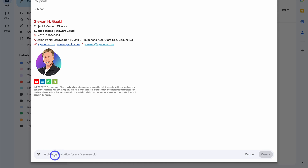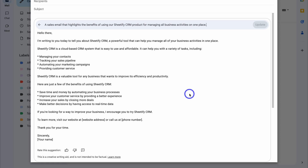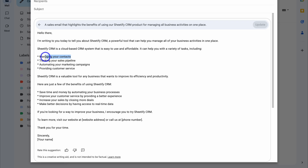Here you want to add a prompt. Think about the type of email that you want to compose. I want to create a sales email. The prompt I added is: a sales email that highlights the benefits of using our Sheetify CRM product for managing all business activities in one place. Let's go ahead and click on Create. Give Gemini a moment to generate a response. And as you can see, this is the sales email that has been generated.